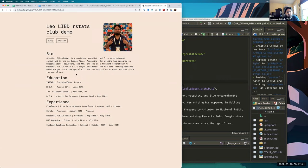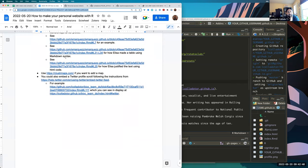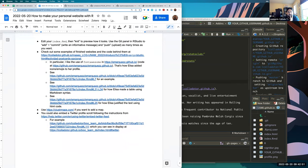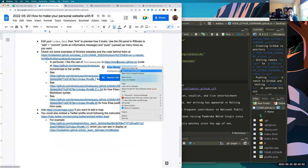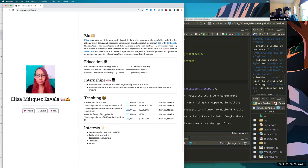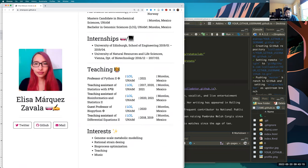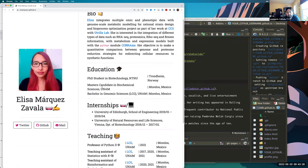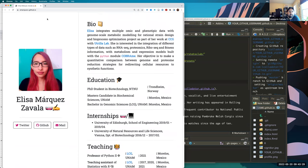Some things you might want to add: Elisa's website has little icons and emojis with colors. For example, her Twitter icon is in purple instead of the default color, and she has R and Python icons in gray. You can use the Font Awesome package to get many different icons and fill them with any color you want.